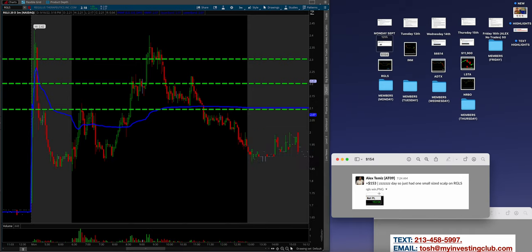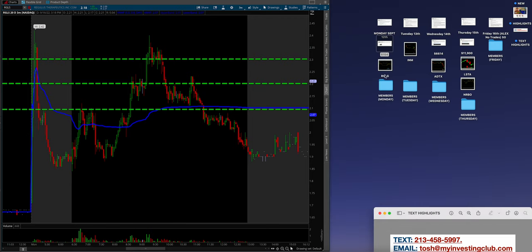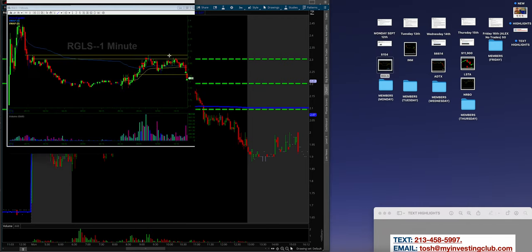So $153, kind of a ZZZ day, boring day, basically that's what that means. So just had a small size scalp on RGLS, but that's what he did. But guys, check this out, man. Look at, and then this was obviously the chart like I pulled up earlier.